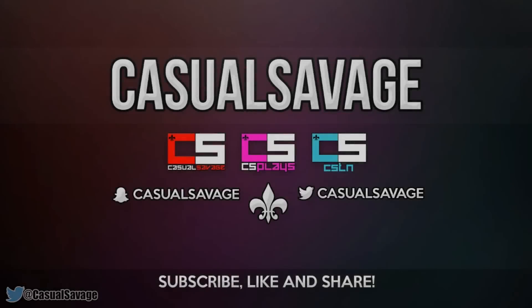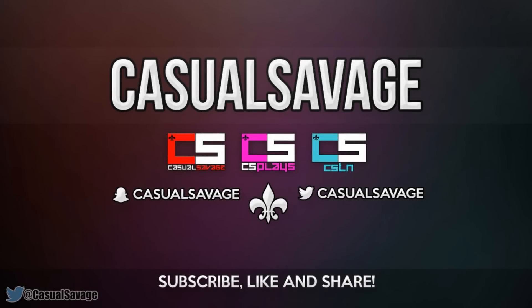What is going on guys, CasualSavage here and in this video I'm going to be showing you how to paste multiple times in Sony Vegas Pro 11, 12 or 13.